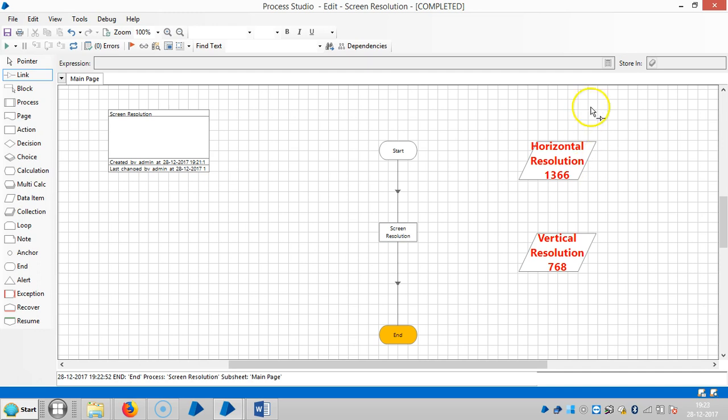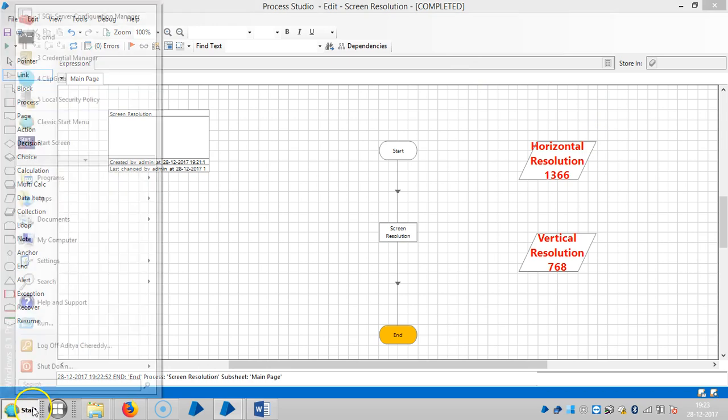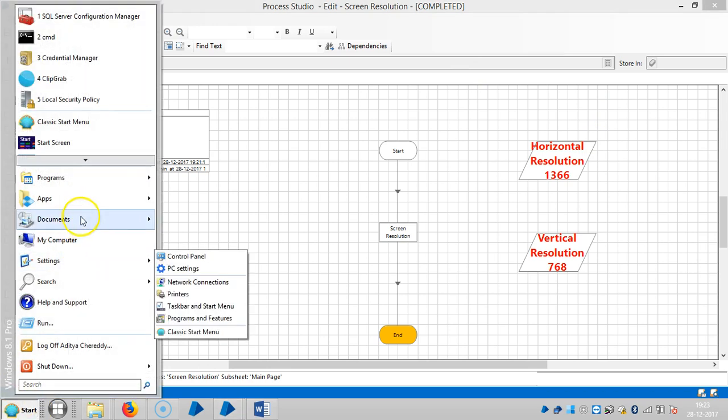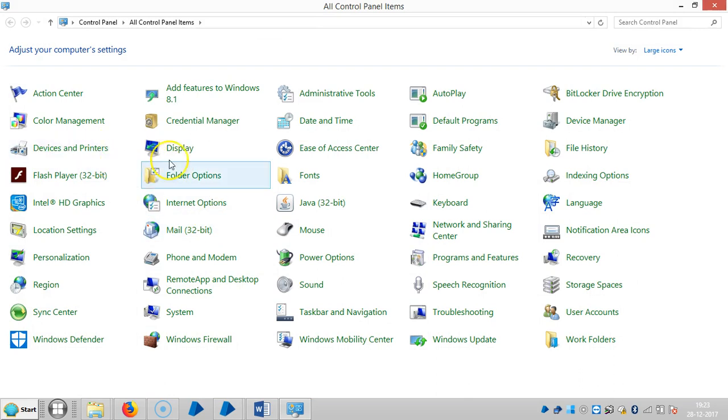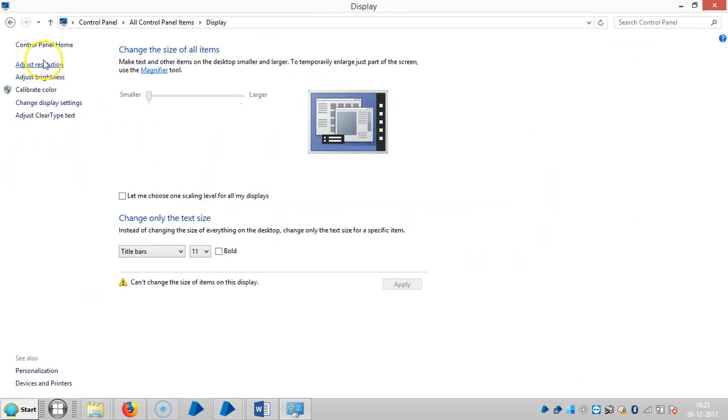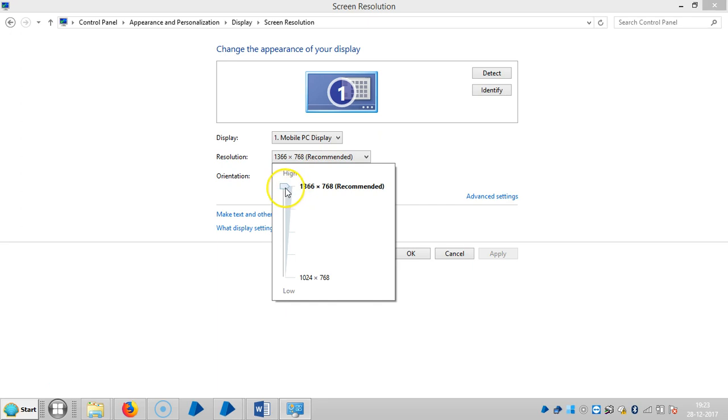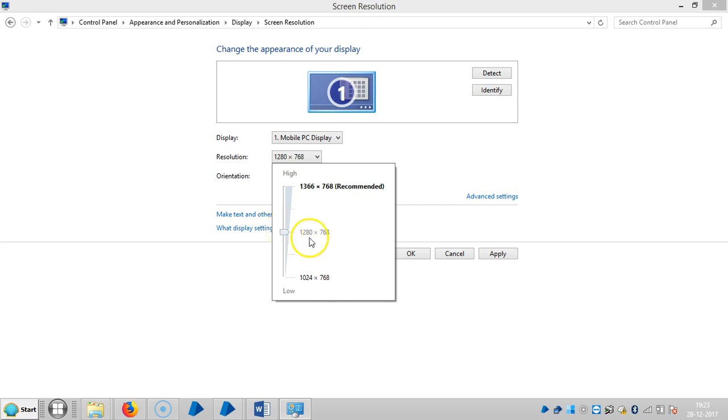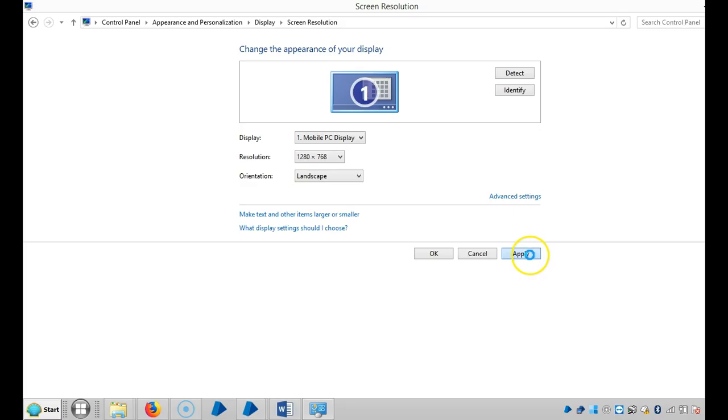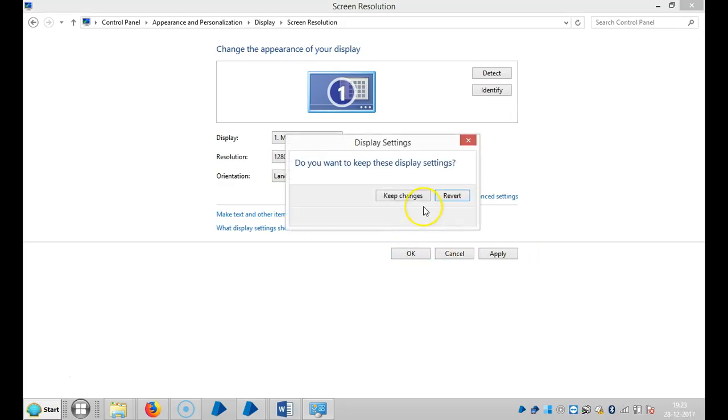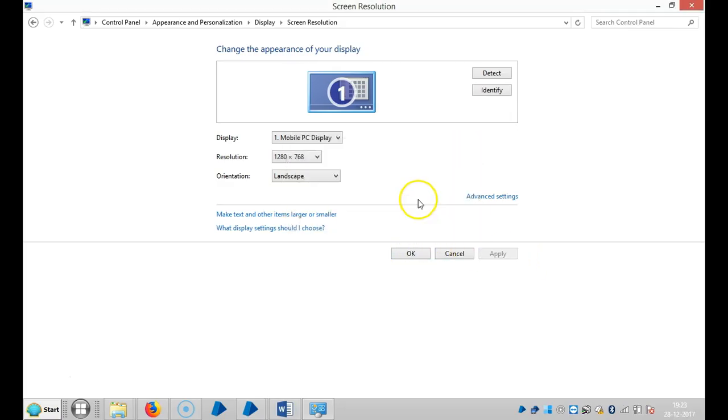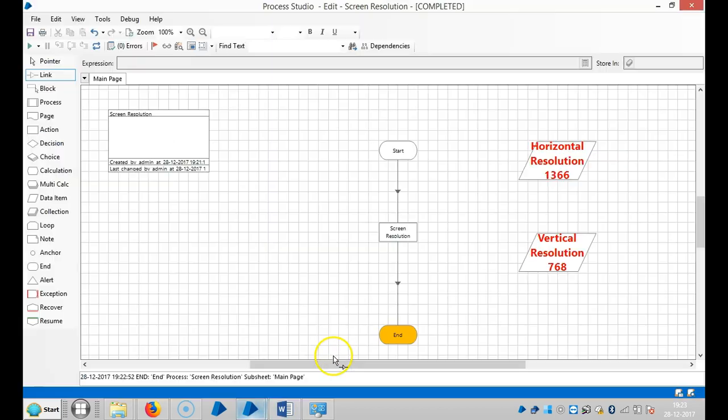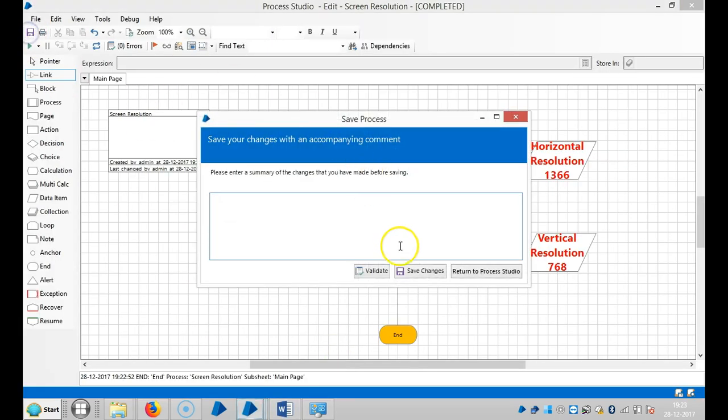Please stay with us. Let me change the resolution size. Go to Start, Settings, Control Panel, Display, and Adjust Resolution. I am changing it to, let's say, 1280 by 768. Apply, then OK, and save it.